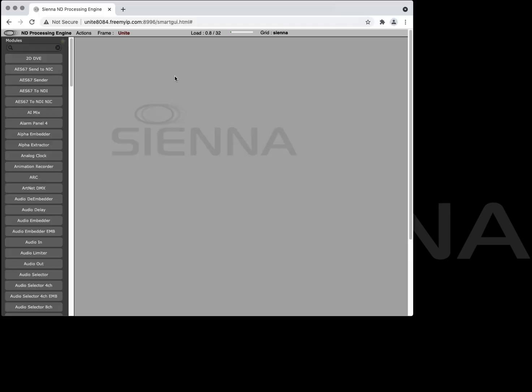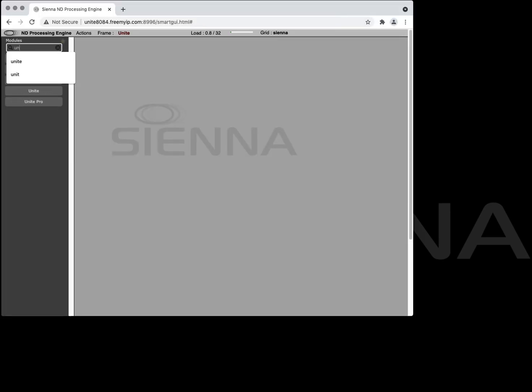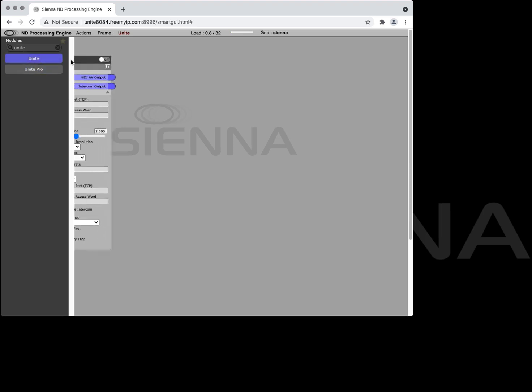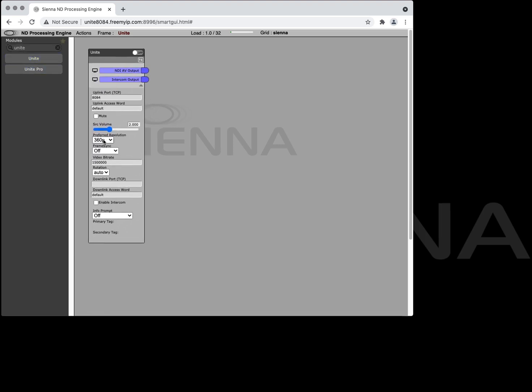Okay let's take a look at the ND processing engine and see how you set up the Unite session. So the first thing we need to do is add a Unite module to your ND processing engine and what we're going to do here is choose the resolution we want. We're going to go with 720p.